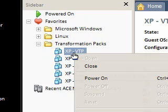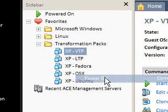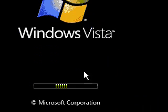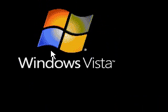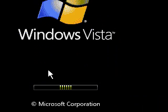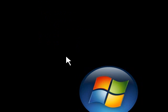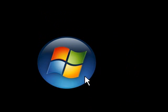So let's get started. This is the Vista Transformation Pack by Mr. Windows X. As you can see, this is the boot logo you get when you apply the Transformation Pack — I think it's version 8.0.1 or something like that. I had an issue to begin with but it just required a couple of restarts to sort everything out. As you can see it's kind of like Windows Vista.